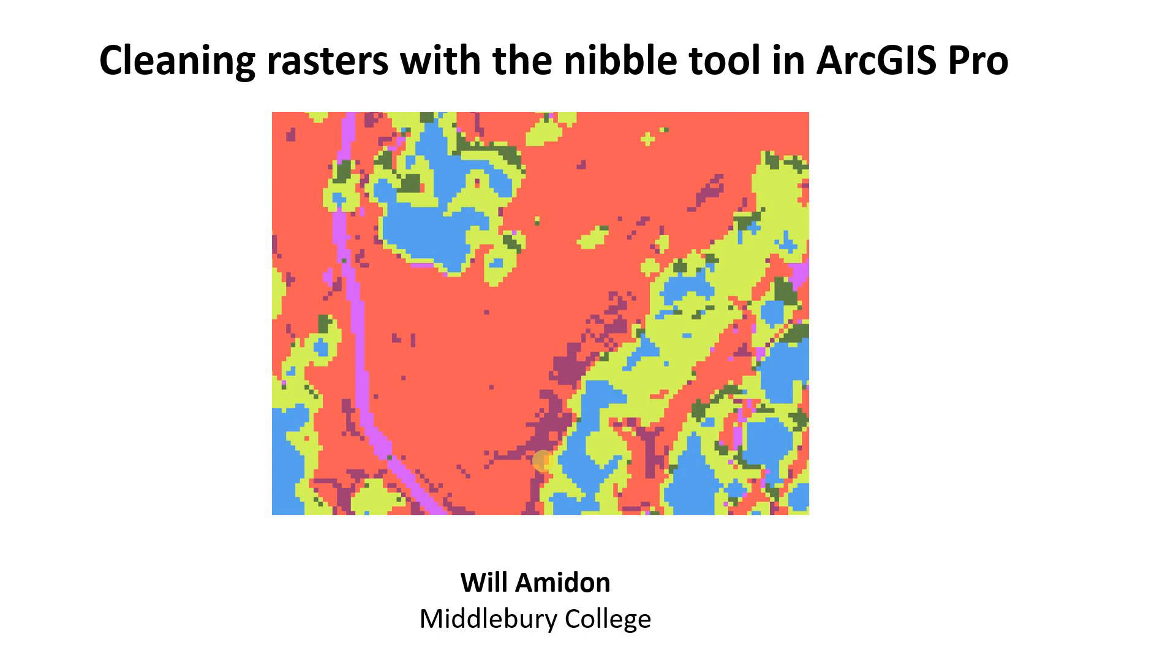Good morning! In this video we're going to clean up a raster using the nibble tool in ArcGIS Pro. In particular our raster is going to be the output of a classification. So it's an 8-bit integer in which case we have various classes.